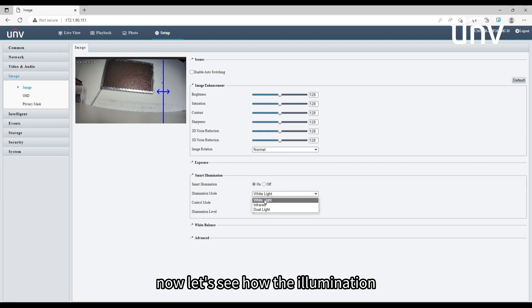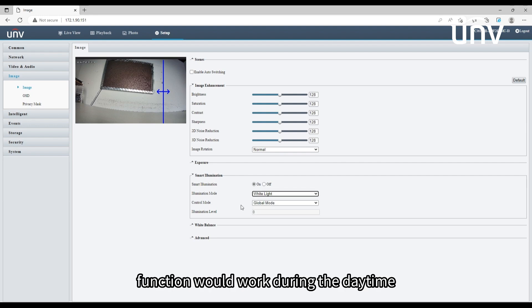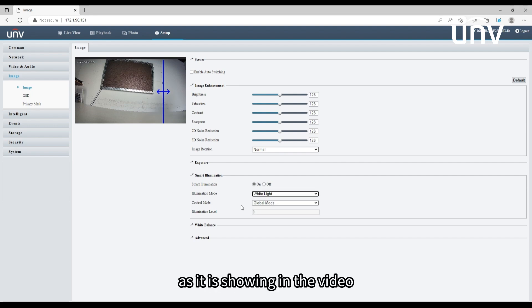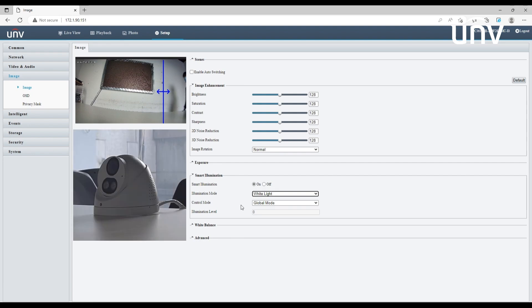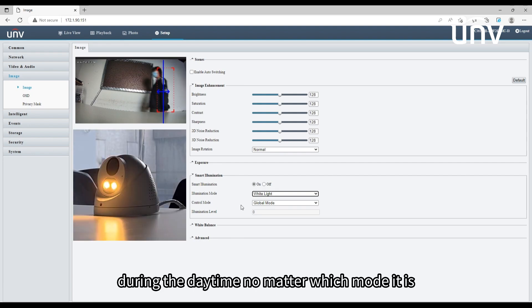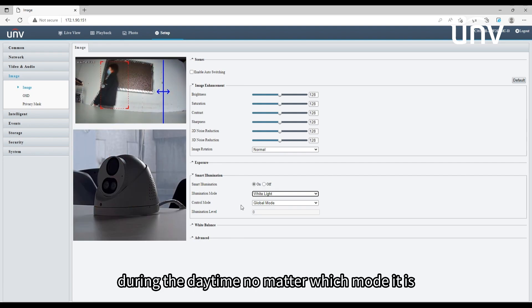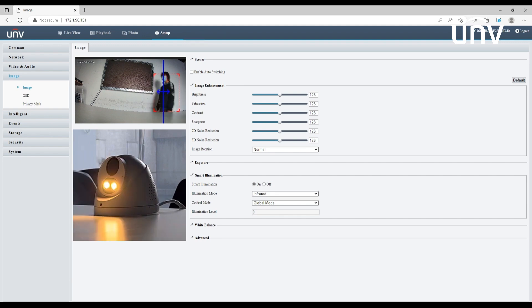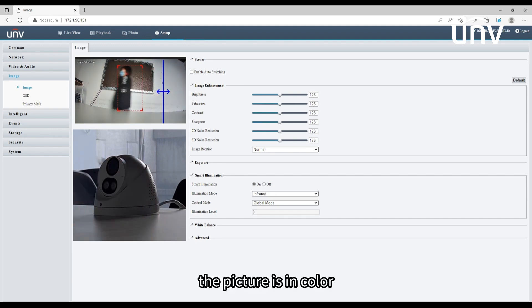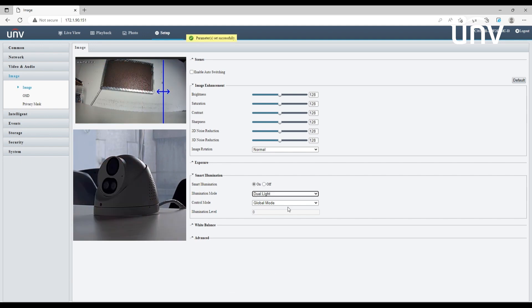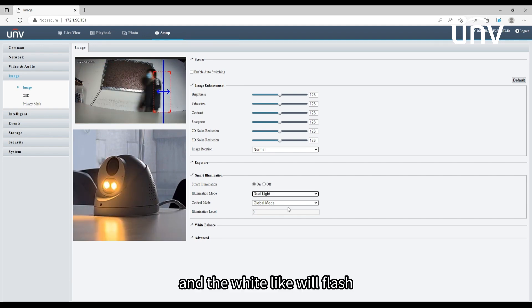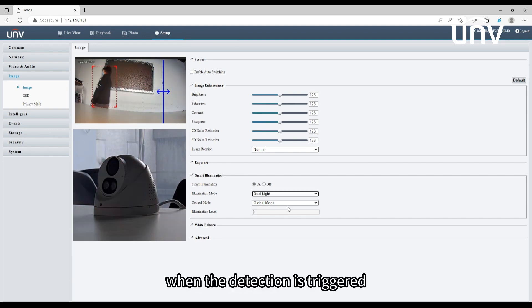Now let's see how the illumination function would work during the daytime. As it is showing in the video, during the daytime no matter which mode it is, the picture is in color and the white light will flash when the detection is triggered.